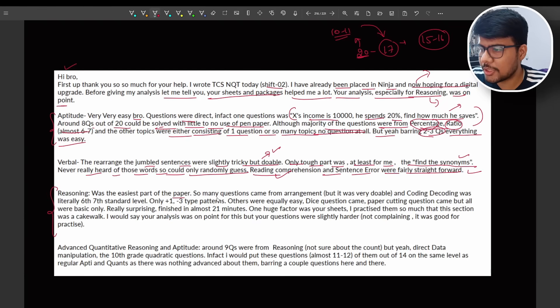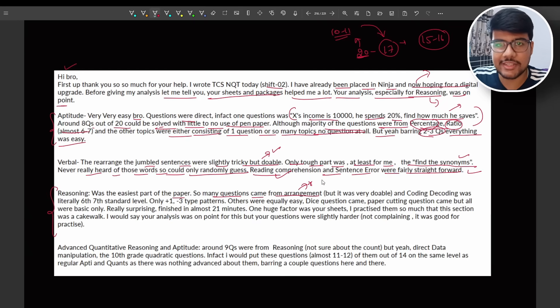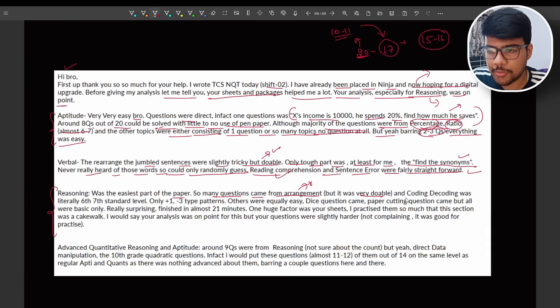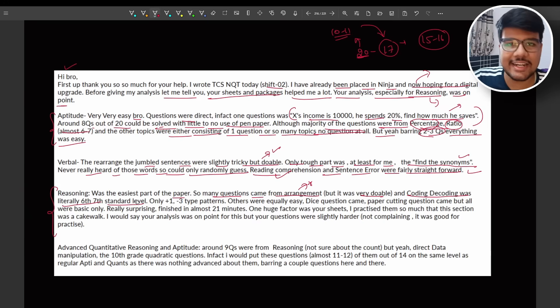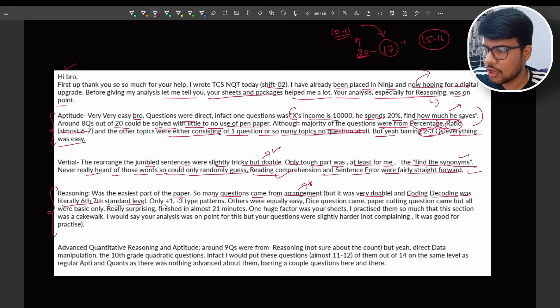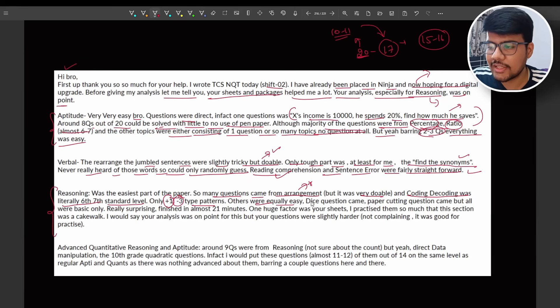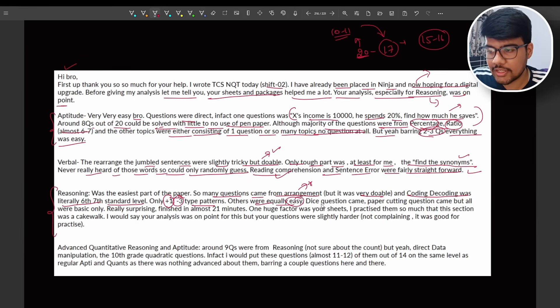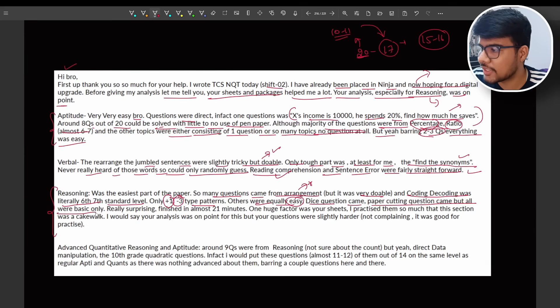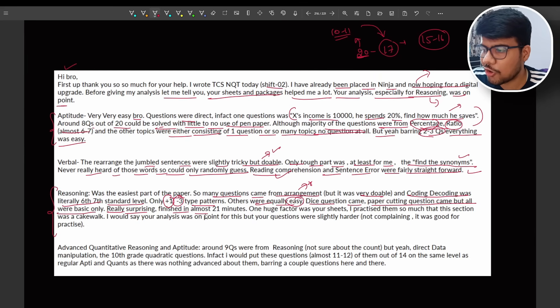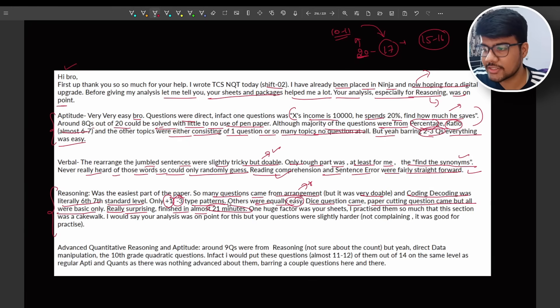Reasoning was the easiest part of the paper. So many questions came from the arrangements. Arrangements, why I made a star, I will tell you. But it was very doable and coding-decoding was literally sixth, seventh standard level question only. Plus one minus three type patterns were there. Others were typically, others were equally easy. Dice question came, paper cutting question came, but all were basic only. Really surprising, finished in almost 21 minutes.